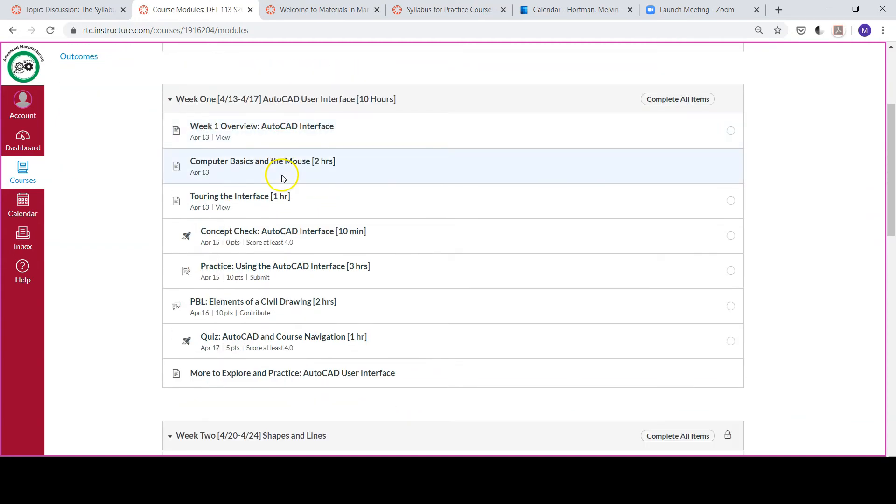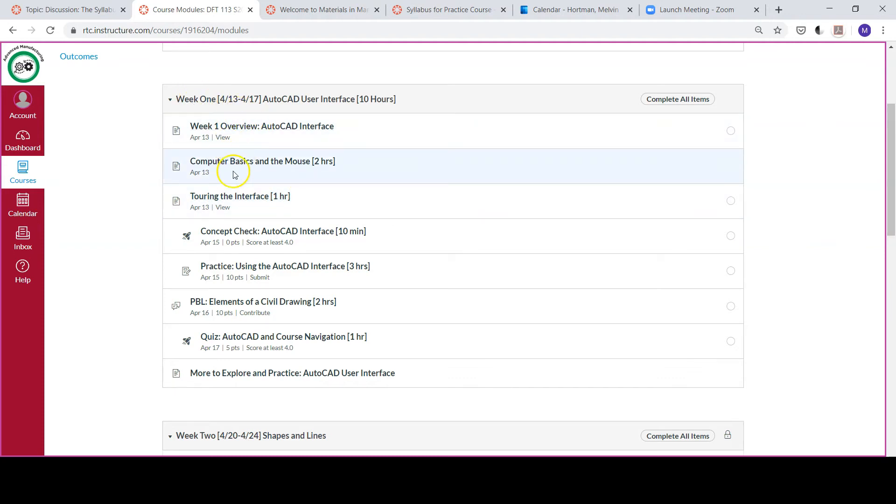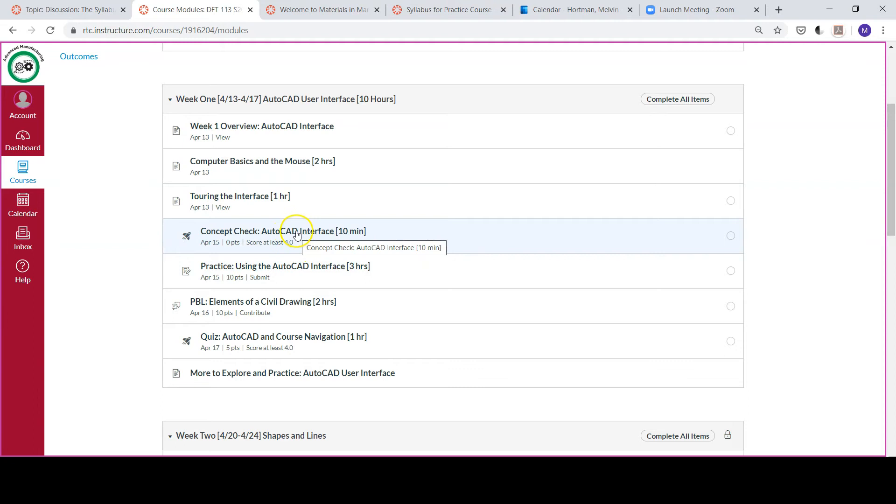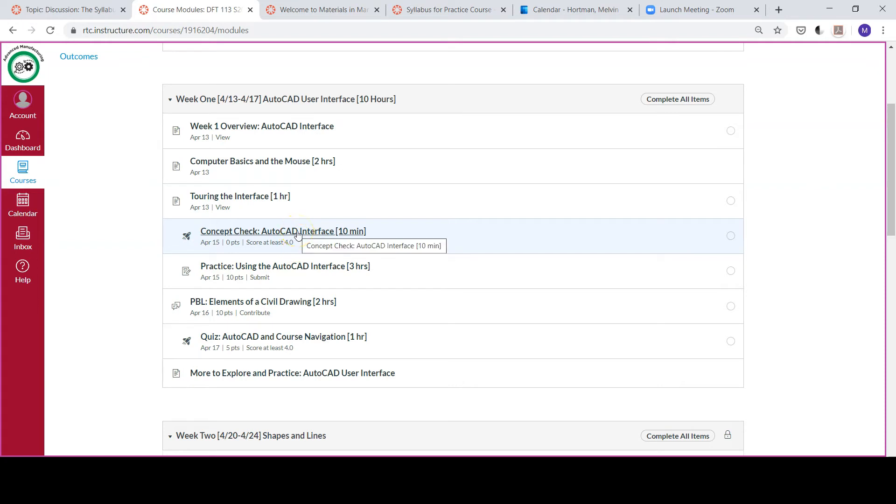It's going to show us exactly what we're doing and what we need to do to successfully complete each module. You'll see for week one there's things to view, days to view them, and dates when things are due. This concept check and practice are due on April 15th, and with the concept check you need to score at least a 4.0 in order to successfully complete this module.